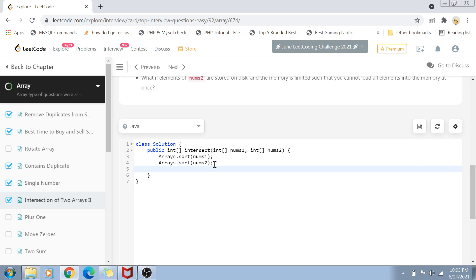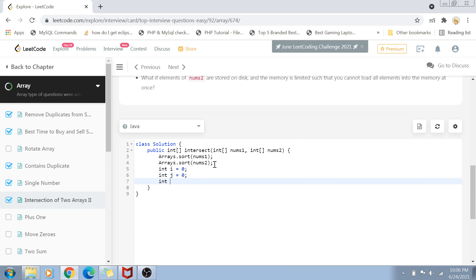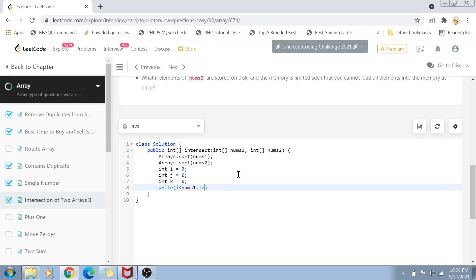Now that both arrays are sorted, we'll create a few indexes: int i equals zero, int j equals zero, and k equals zero. These indexes are for iterating the arrays. i is used to iterate nums1 until i is less than nums1.length, and j iterates nums2 until j is less than nums2.length.